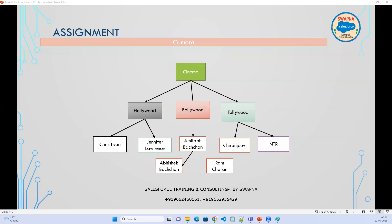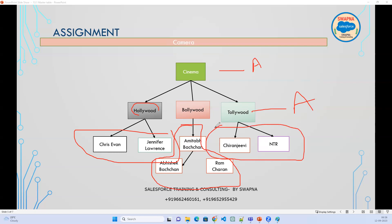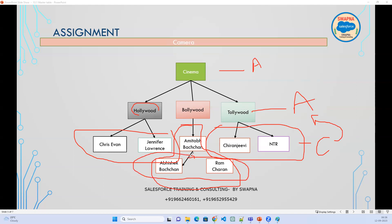Another assignment: Cinema is a business — create an Account. Within Cinema there are groups: Hollywood, Bollywood, Tollywood — these are also Accounts. Within each group, the people working are Contacts, linked to the related Account. If there are chained contacts within Bollywood or Tollywood, create another Contact and link it to the related person using the Reports To field.